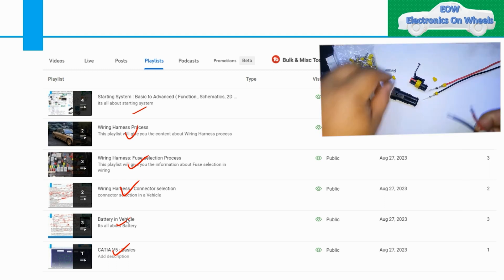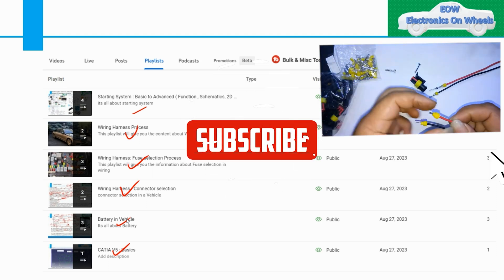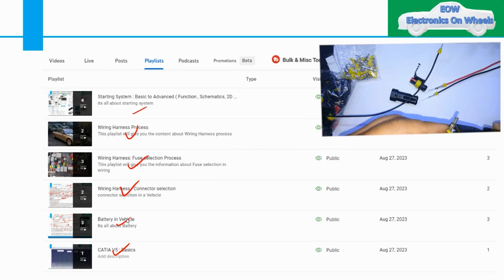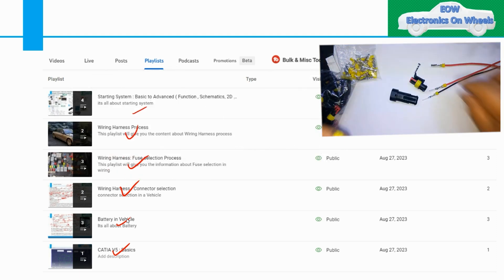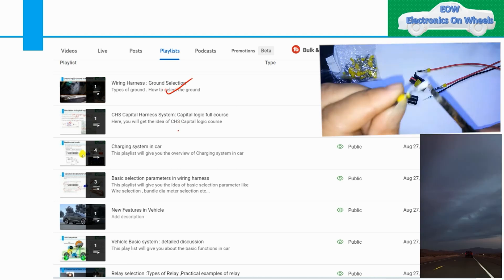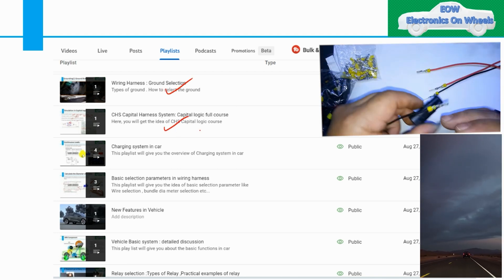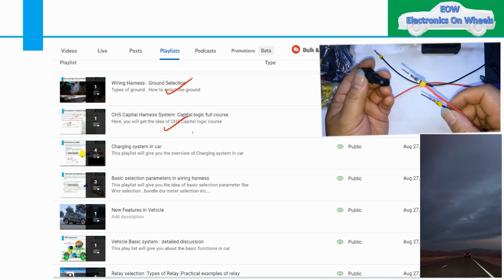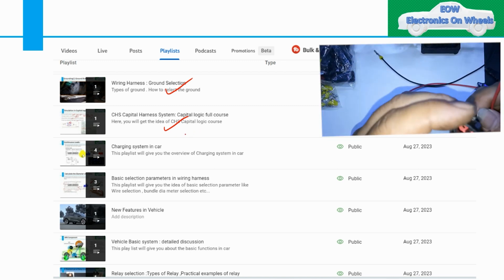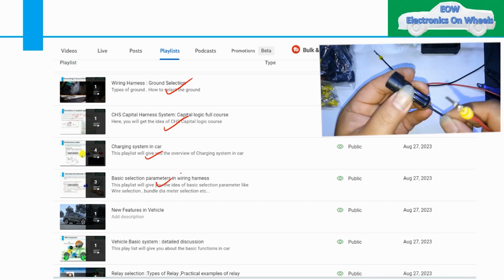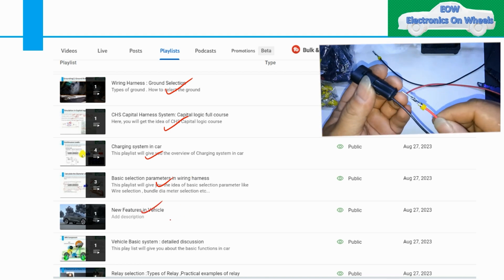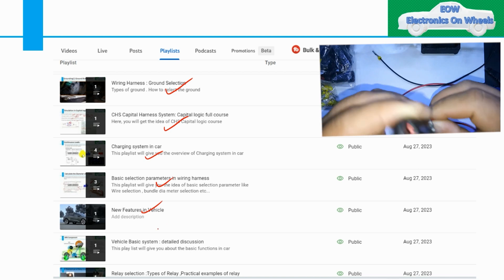It depends on your response how I am getting feedback on those videos. For example, the fuse selection process has three videos covering everything from basics, but the response is very low. On ground selection, the CHS capital logic full course has only one video and is not much related to the basics of schematic creation in logic. I will try to create more videos on logic. Topics like charging system, basic selection parameters in wiring harness, bundle diameter, wire selection, new vehicle features, ABS, and relay selection are also covered.